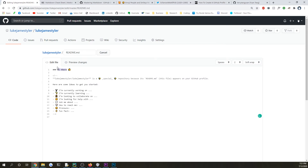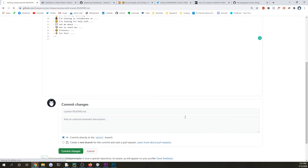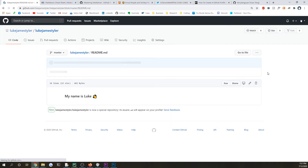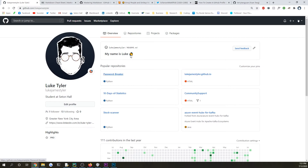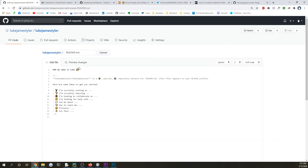But you obviously don't have to keep this. So you could say 'my name is Luke', and then after you commit it to the master branch, now when you go to your profile, it's going to show up that README, and it's using the markdown language,